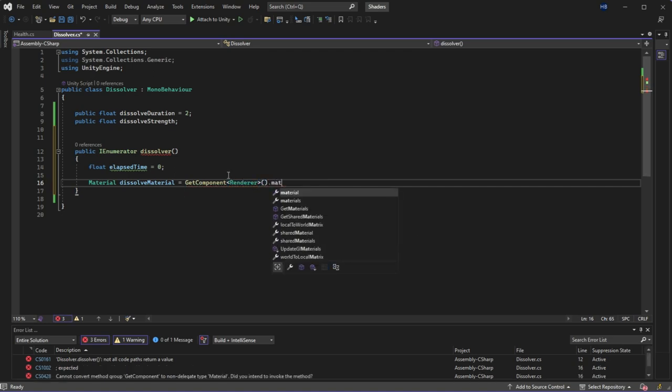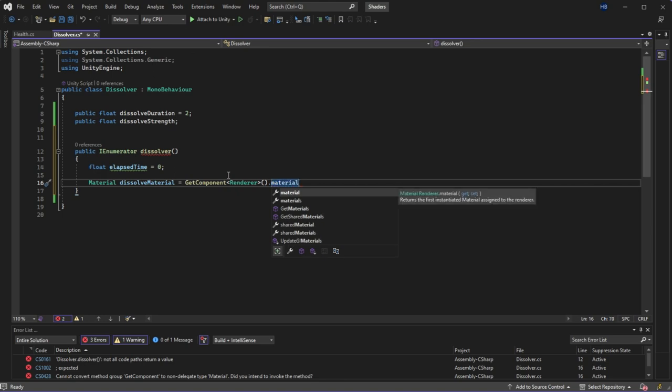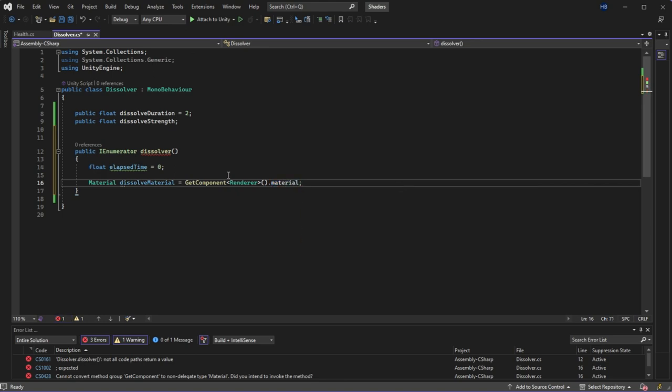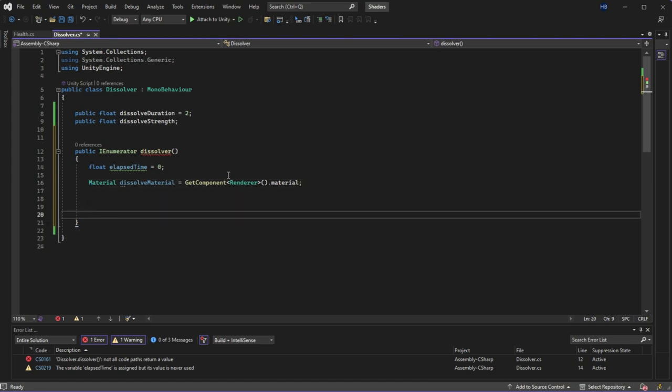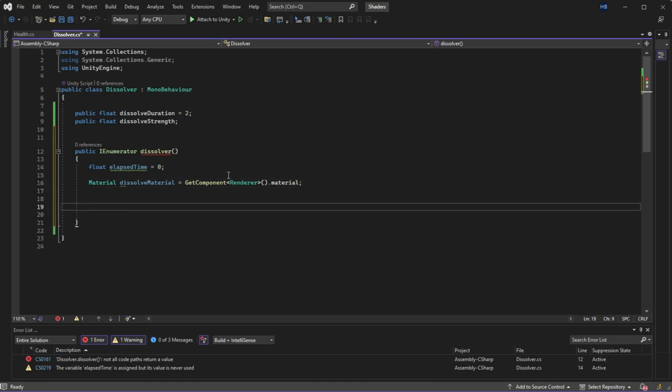So I'm going to create a variable called dissolve material and I'm going to set it equal to the material on this game objects renderer. The renderer is the thing that allows you to see the object and materials are a part of that so that's why this works. And this will actually create an instance of this material at runtime so I'm able to manipulate the values of this material and this material alone.